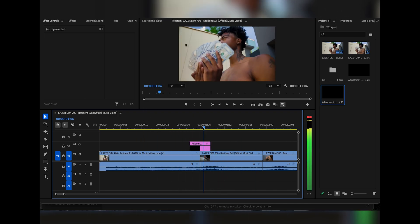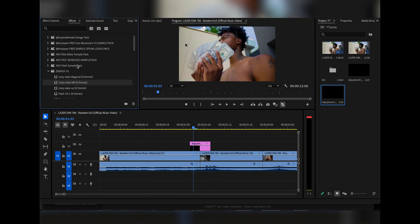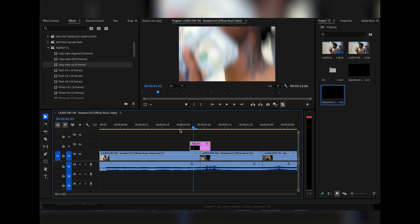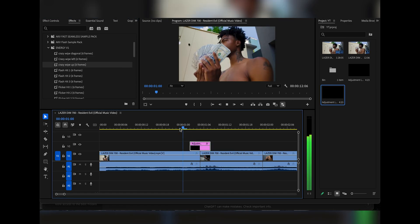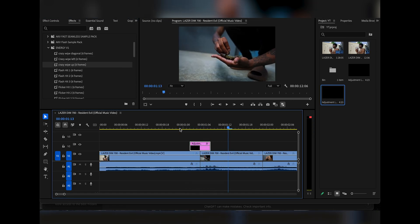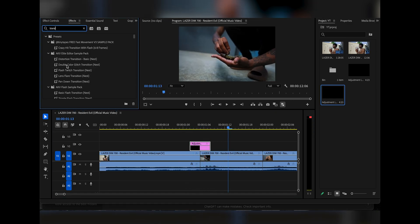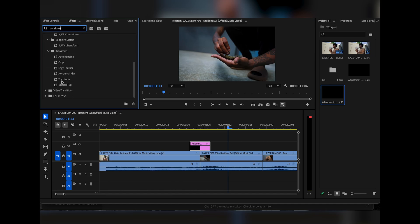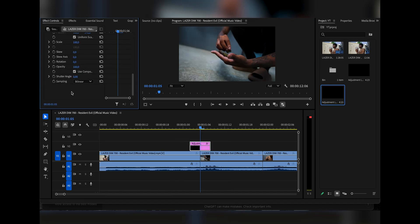For the first transition, we're going to make this crazy wipe-up effect from my preset pack, and I'm going to show you guys how to recreate it. It looks pretty sick. The first thing you're going to do is add Transform to your footage. Come right here, uncheck this box, and make the Shutter Angle 180.